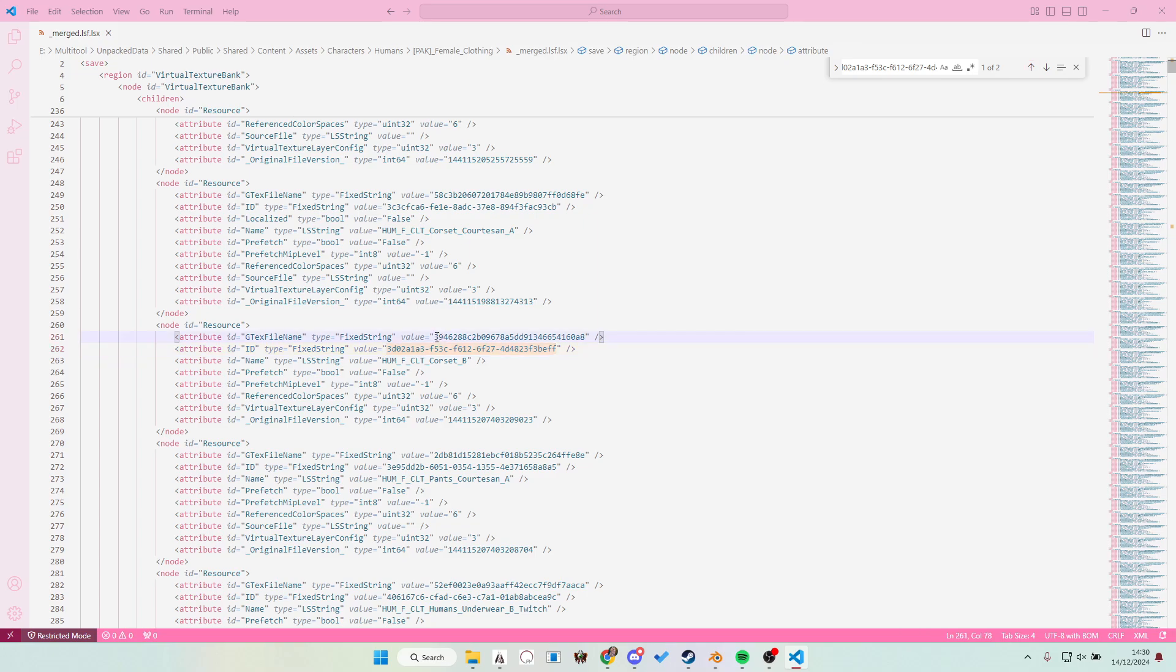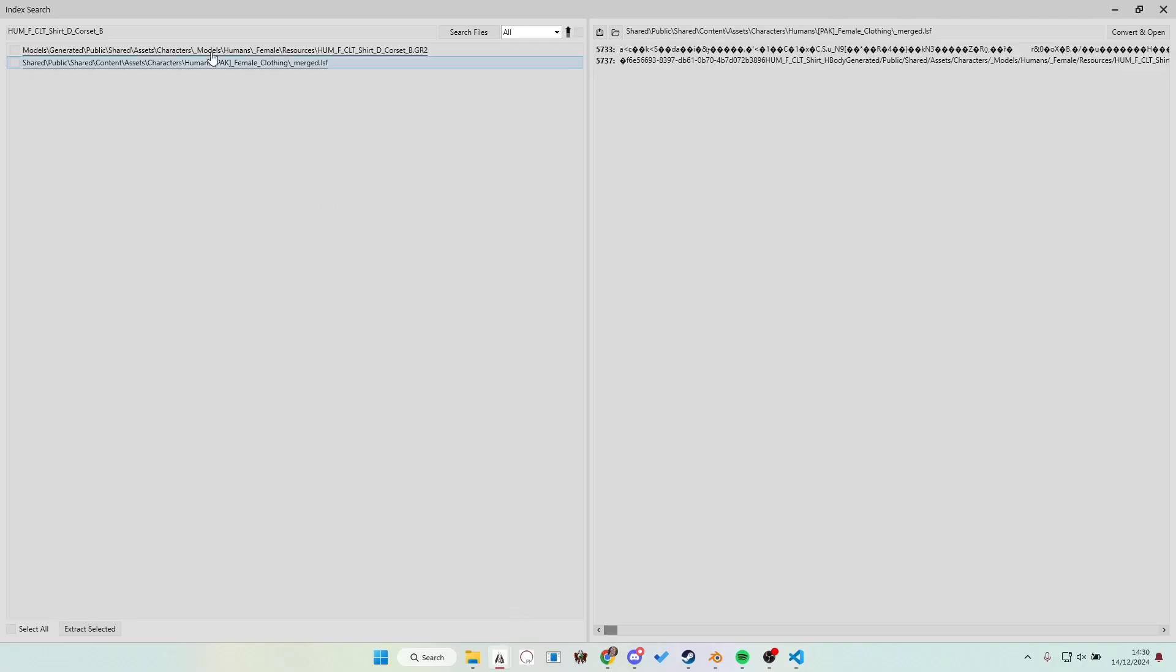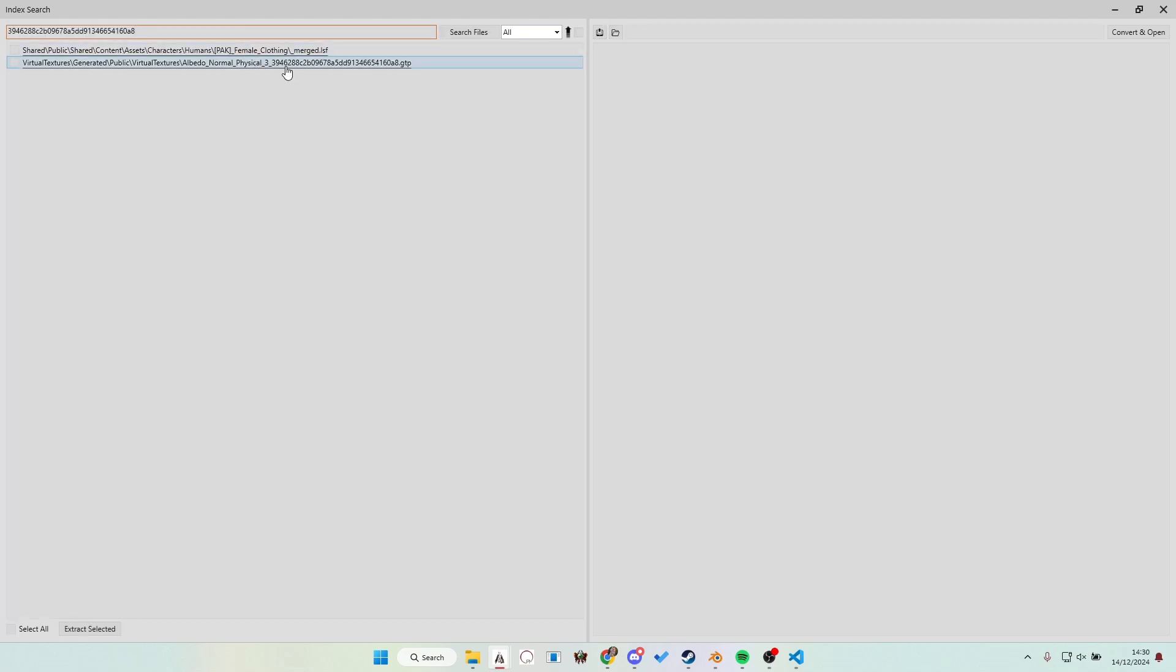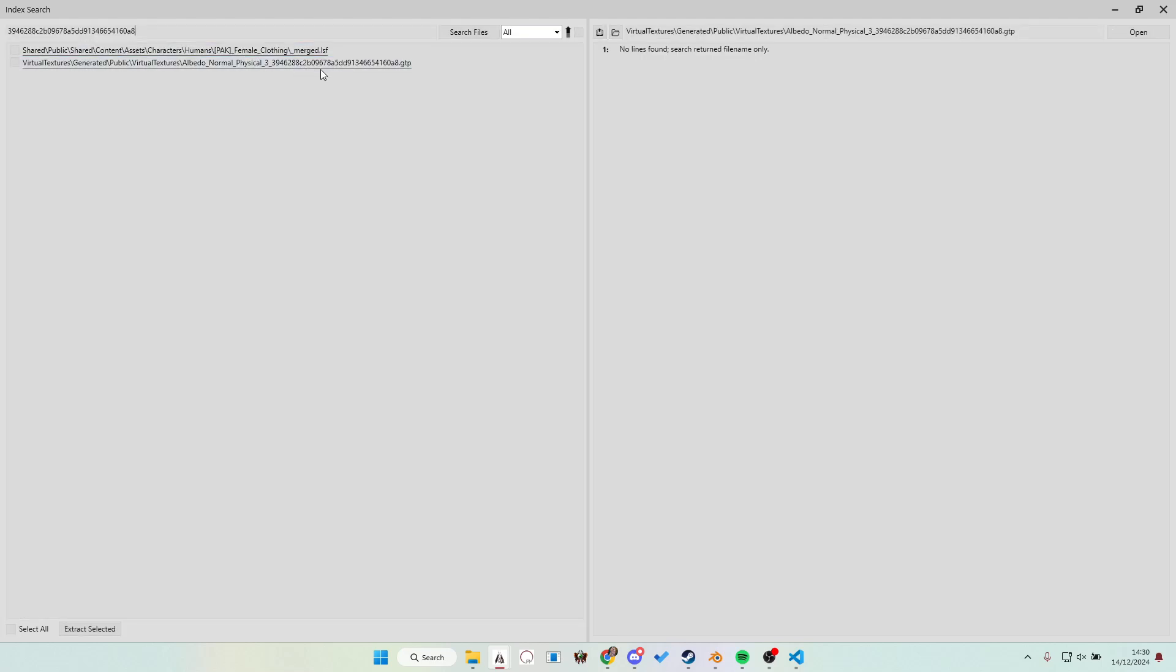There you can grab this one, the GTX file name and Ctrl C. So copy. We're gonna go back to our multi-tool. Paste it in there. And then just hit enter. This should get you a GTP file. That's this one. This does require you to have the virtual textures indexed. But yeah, this is how you find it.